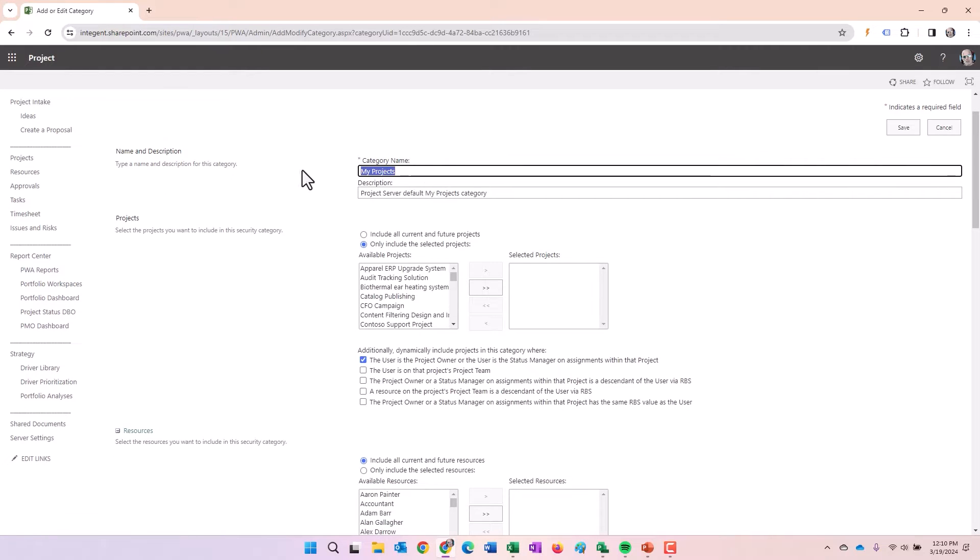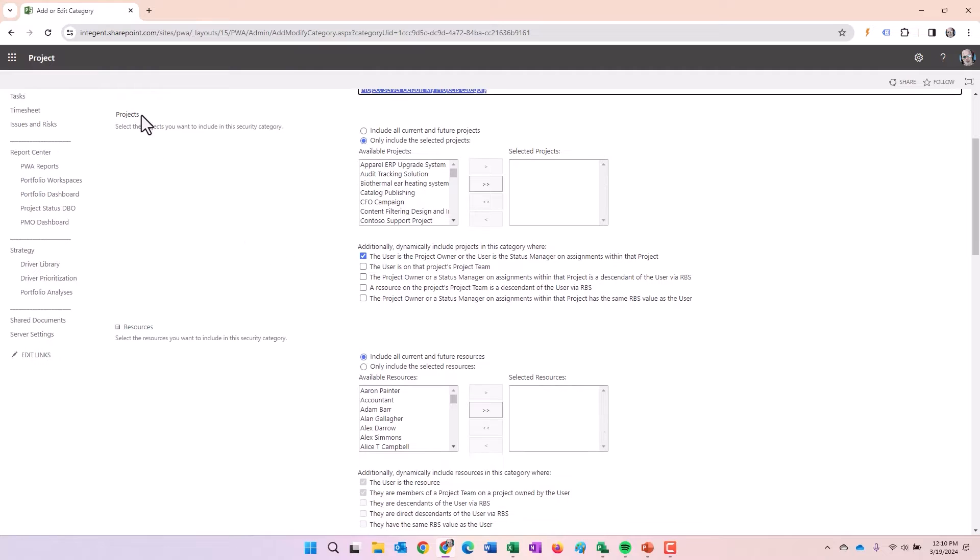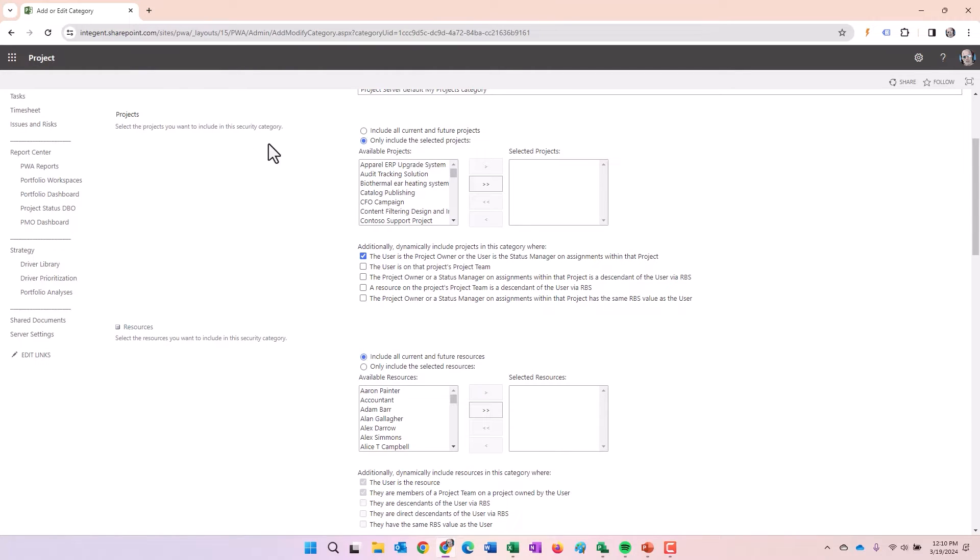I'm going to click on the my project security category. Note that you can create additional categories. Sometimes the need exists. Category name, my projects, there's a description of it. First section talks about if you're assigned to the security category, what projects do you get to see?